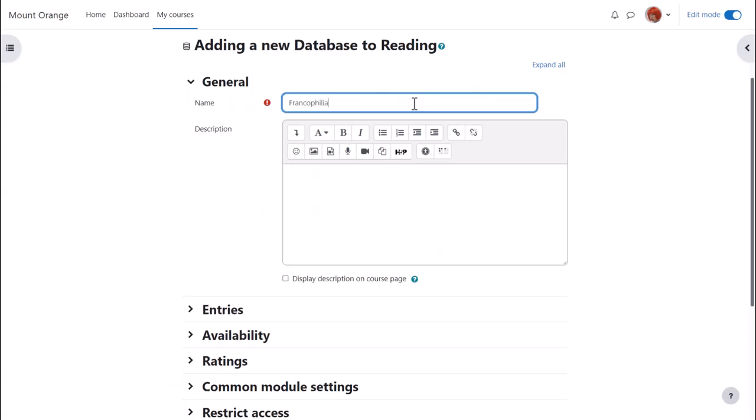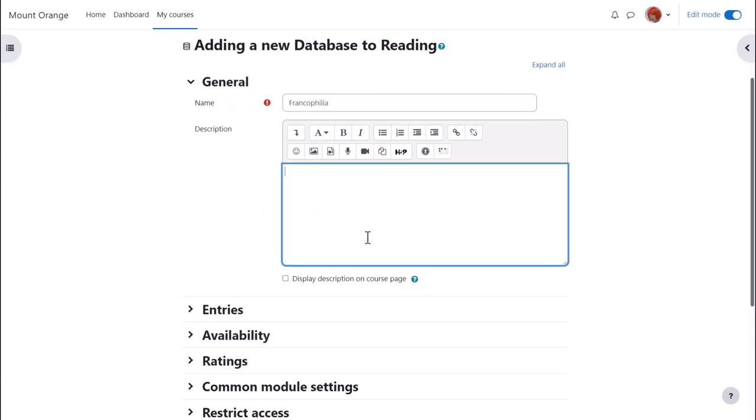The name is important because learners click on it to access the database. You can optionally give it a description which can be displayed on the course page by ticking the box.